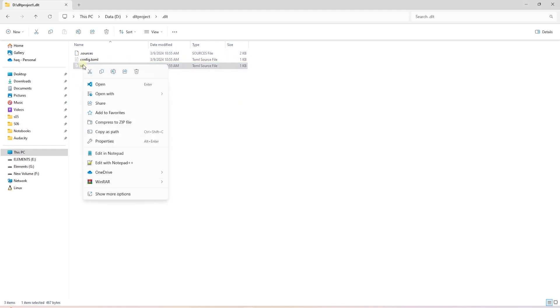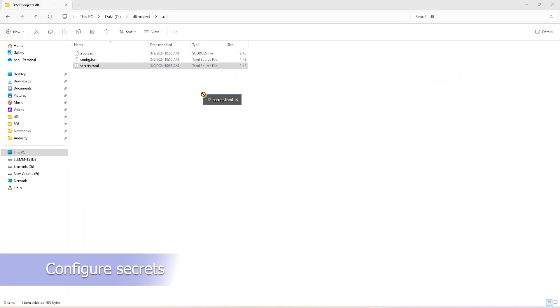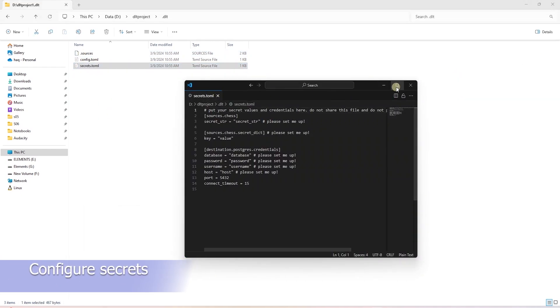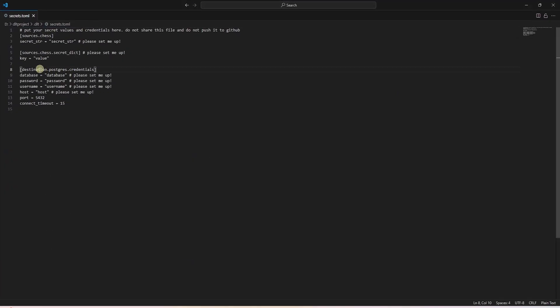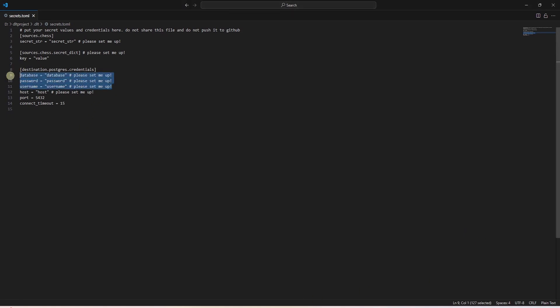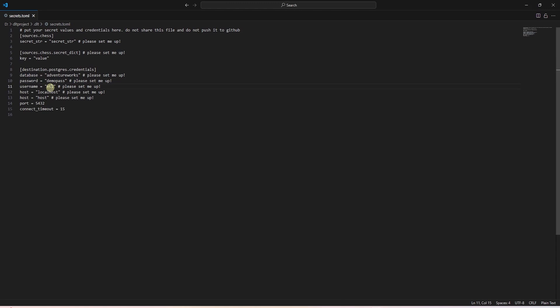Here we will configure Postgres credentials. Postgres settings are under destination.postgres.credentials. So here we provide the database, password, username, and the host. This sets up our destination database.